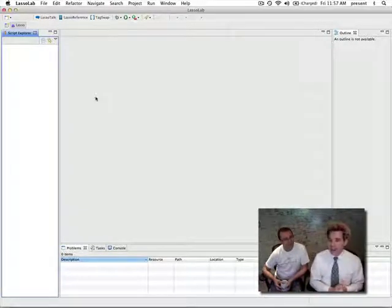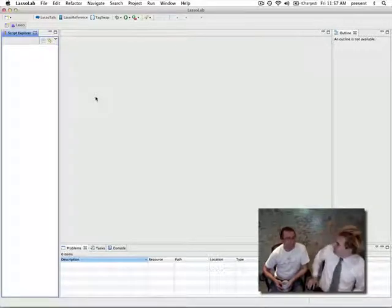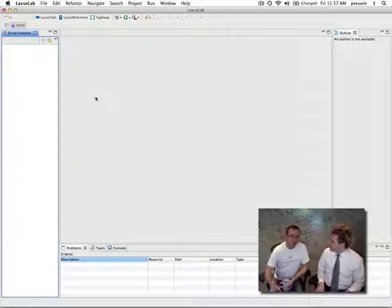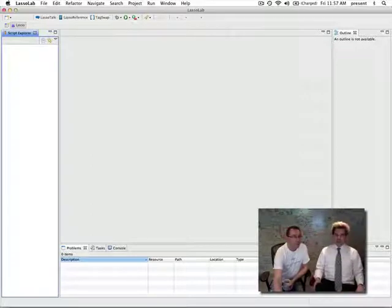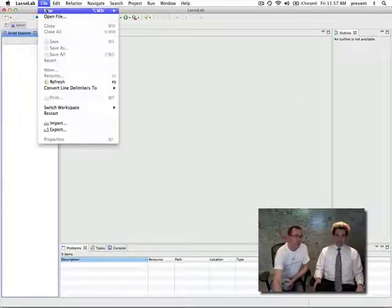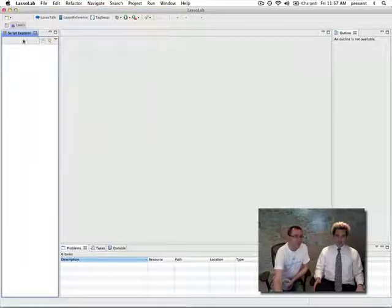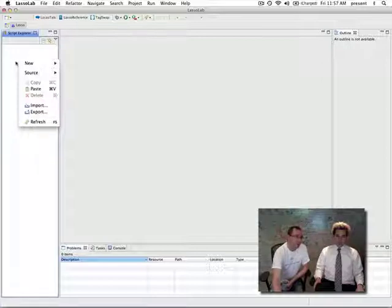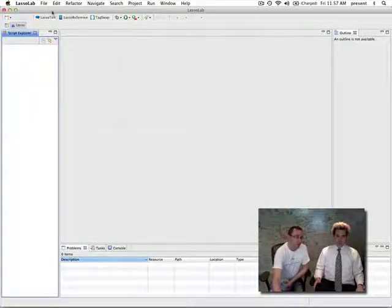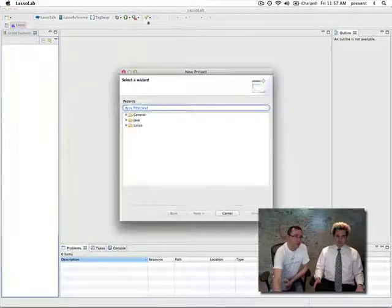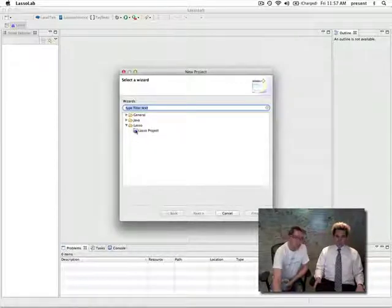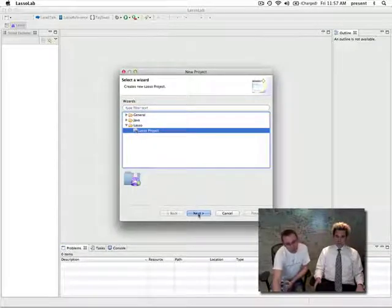I have no idea what to do now. Well, the first thing you want to do is create a project. There are three ways you can create a project: you can either select from the file menu and choose new project; the second way is to press the little black arrow next to the icon and go new project; or you can right-click in the script explorer view and go new project. So going to file menu, new project — you'll see that you can create a Java project or a Lasso project. Seeing as we're all about Lasso today, we're going to create a Lasso project and go next.